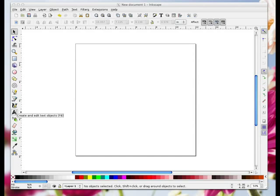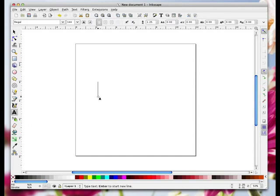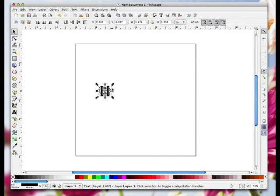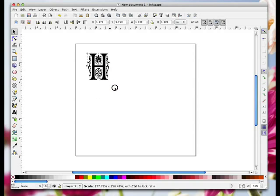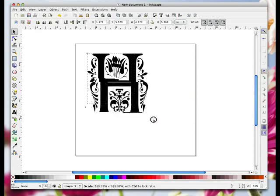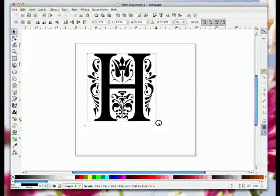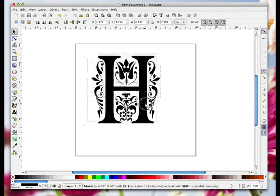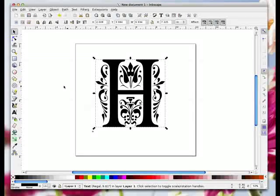So I'm going to jump straight in. I'm going to go to the text tool, click on my page and type the capital letter H. Then I'm going to click the select tool so that selects the letter and I'm just going to drag this out so you can see it. You can size it exactly if you wish but for this video I'm just going to drag it out.